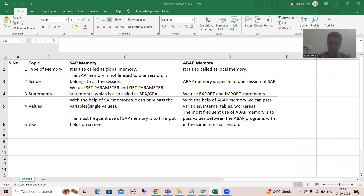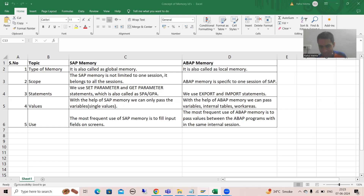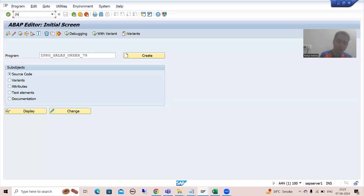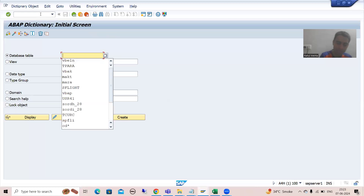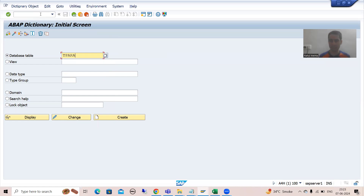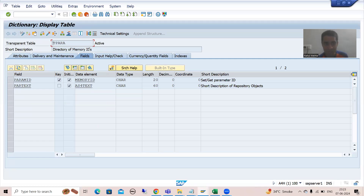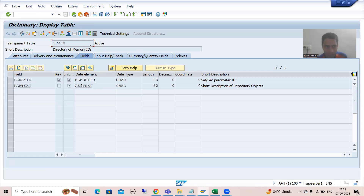The first point is we have a standard SAP table in which SAP stores all the memory IDs — all the SAP memory IDs. If I go to the SE11 transaction code, which is the transaction code for ABAP dictionary, we have a table called TPARA. This table has all the SAP memory IDs; it is a directory for the memory IDs. In the previous video, we used memory ID AUN.